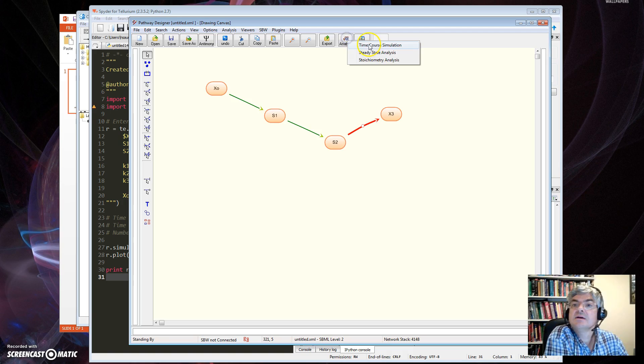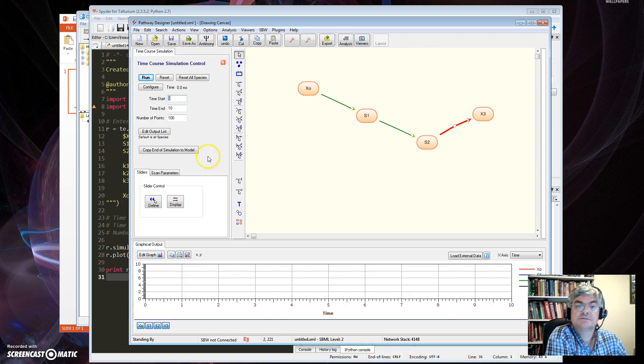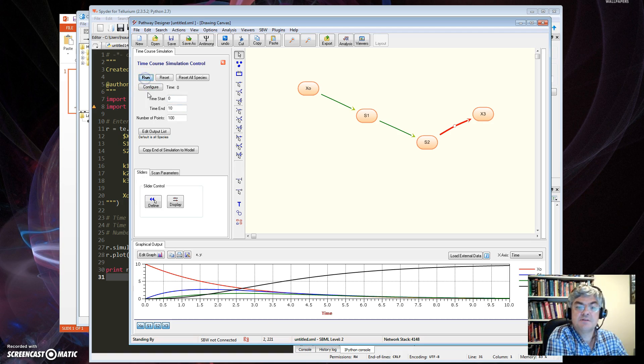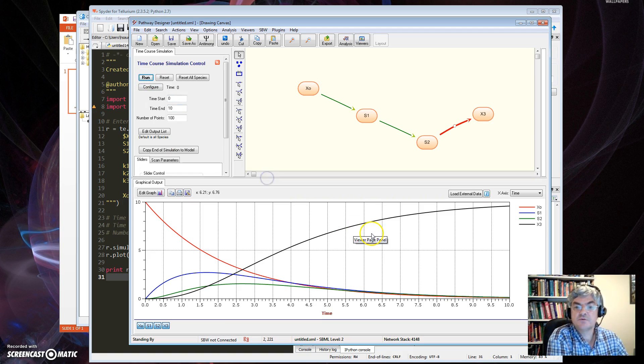Now to run, I go Time Course, Viewer. Time end is 10, so I'm okay. Run that, and then you get the same as I had before.